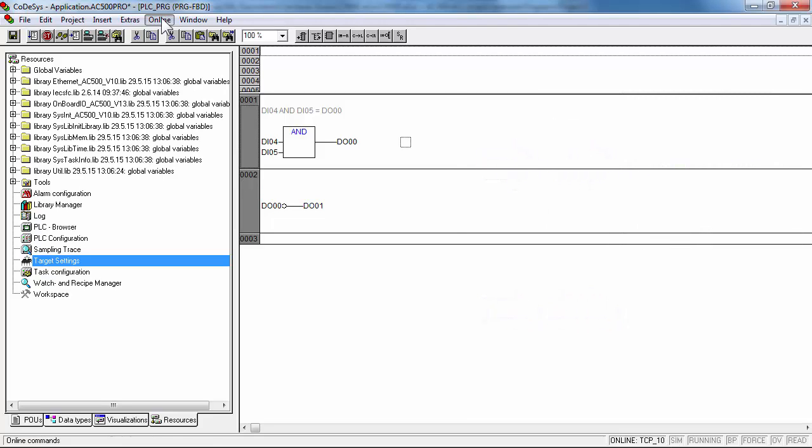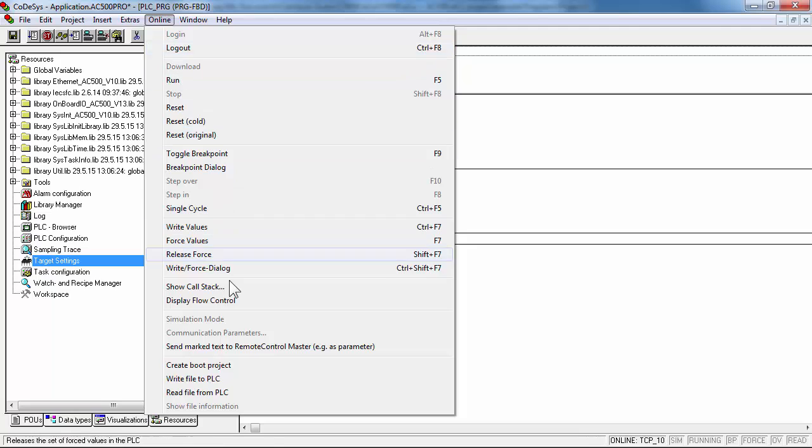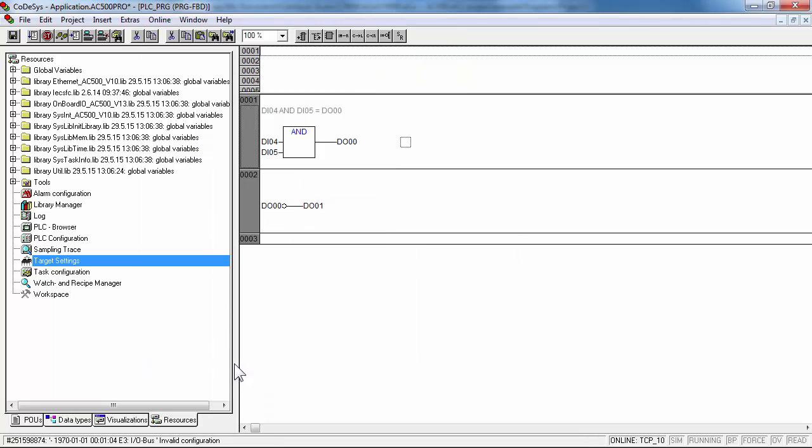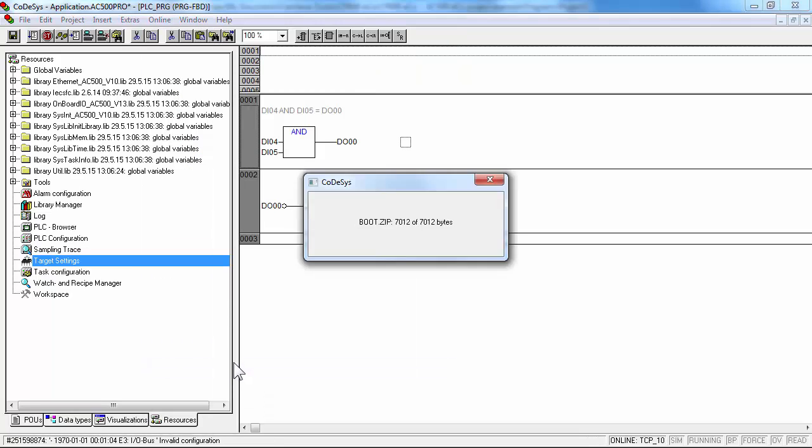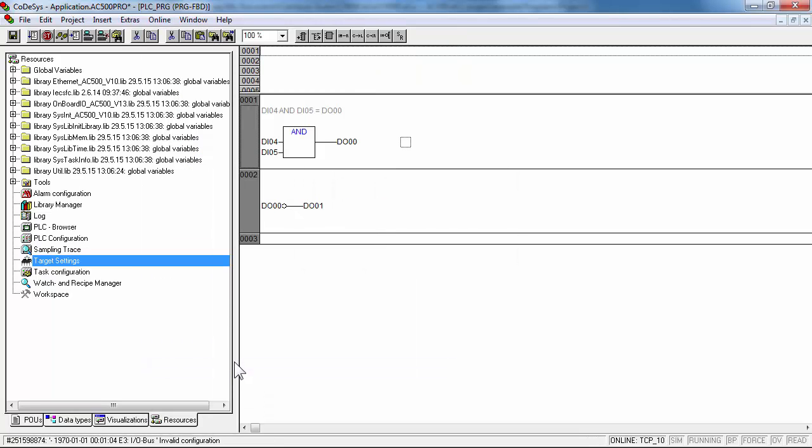Save and store your project in EPROM of CPU using the option create boot project in online menu.